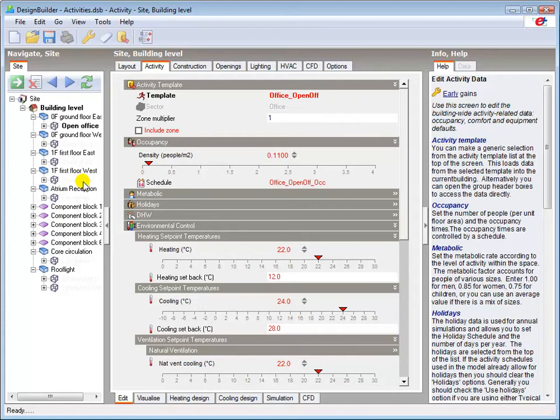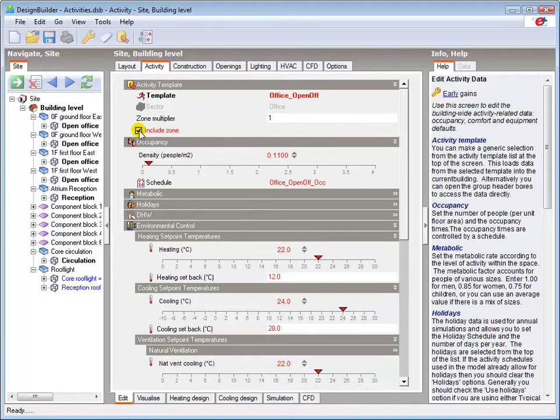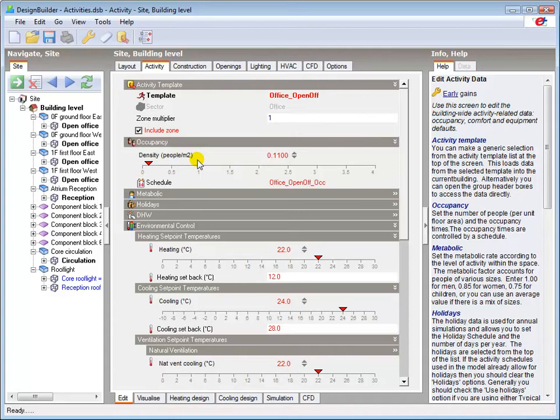The activity template loads default data in the model relevant to the activity type. For example, the occupancy density here for an open plan office will be higher than that of a cellular office, and the heating set point will be higher than the default for say a store.